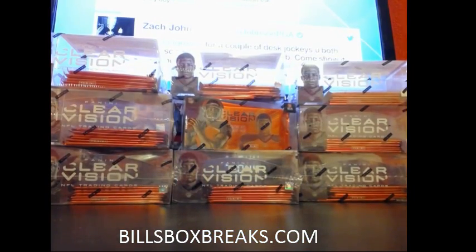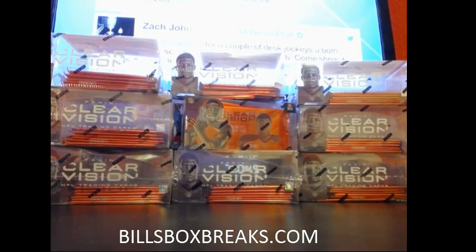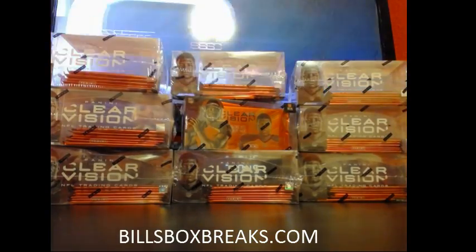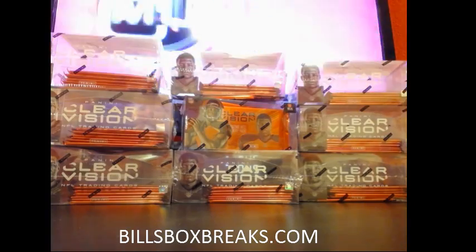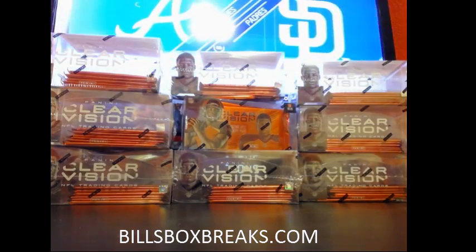Alright, be sure to check out the other two mixers. Half a case of Inception, and then we have another mixer, a Ford Boxer. It's two boxes of black and gold and two boxes of Bowman Sterling.